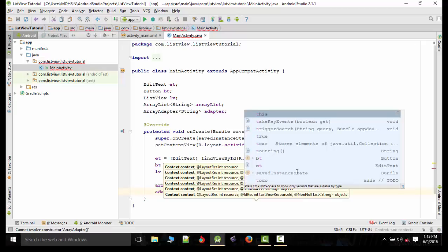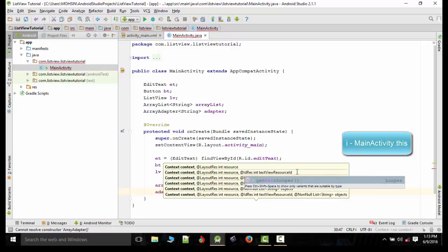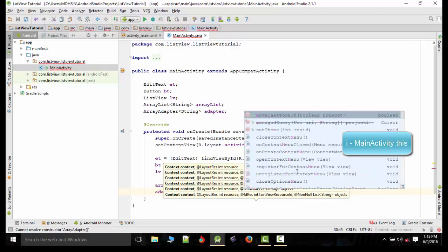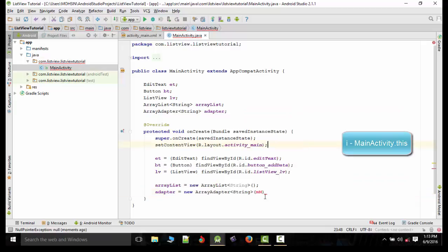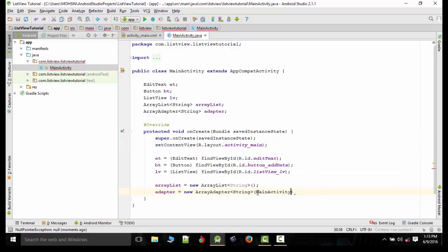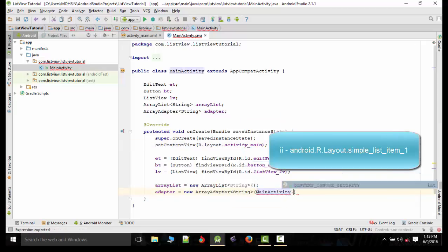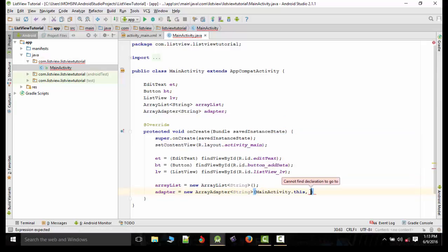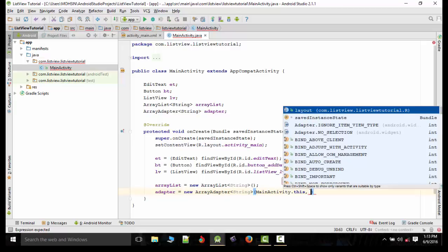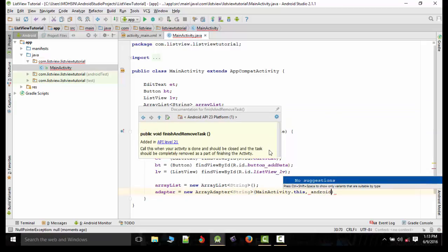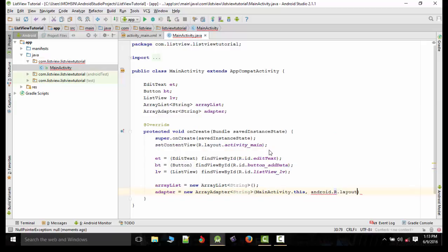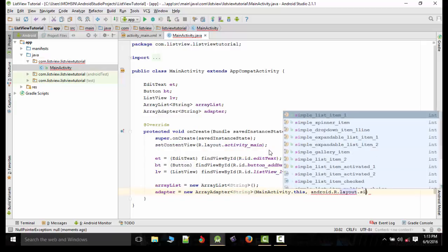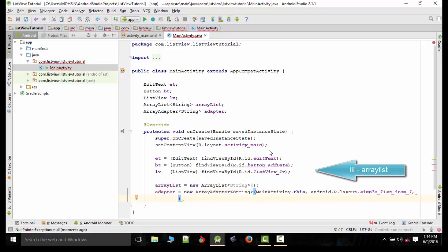Now it takes three contents. First is MainActivity.this, so we'll type MainActivity.this, comma. Now it will take android.r.layout.simple_list_item_1, okay, comma.